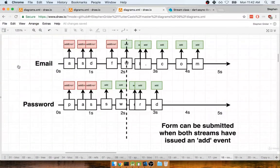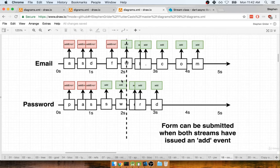In the last section, we spoke about how we need to inspect both our email stream and password stream to figure out when to enable that submit button. So in this section, we're going to look at a couple of different solutions that we can use to approach this.